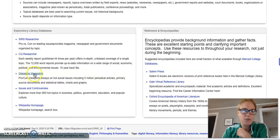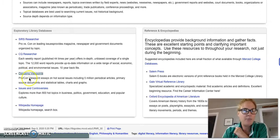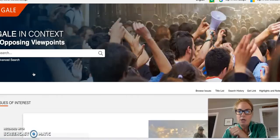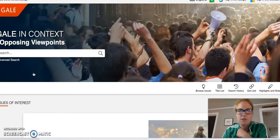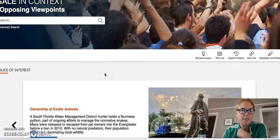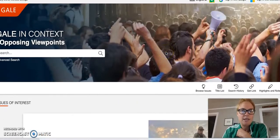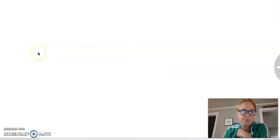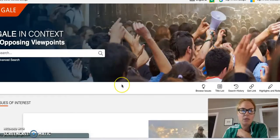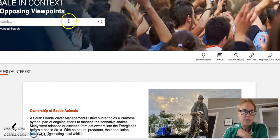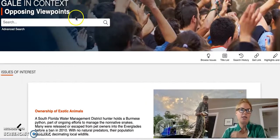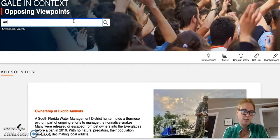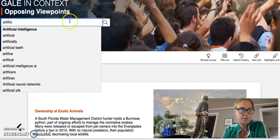Once you're at the research guide, click on the tab Exploring a Topic. This research guide has brought together the databases that you're going to need to access to evaluate. Since we're doing Opposing Viewpoints first, let me click on this. You may be asked to log in through the portal proxy.